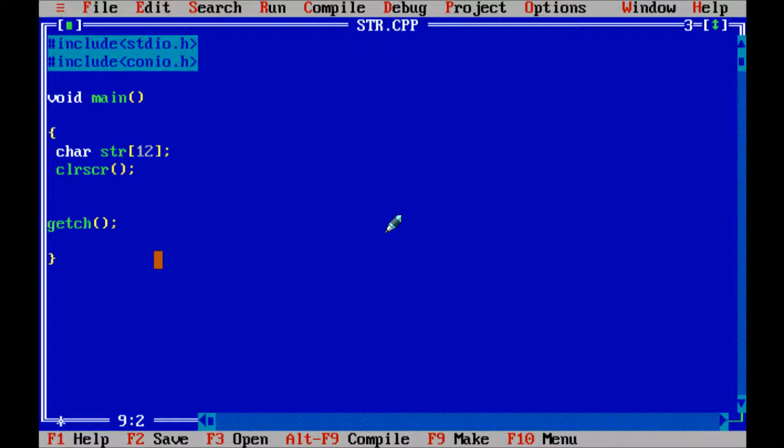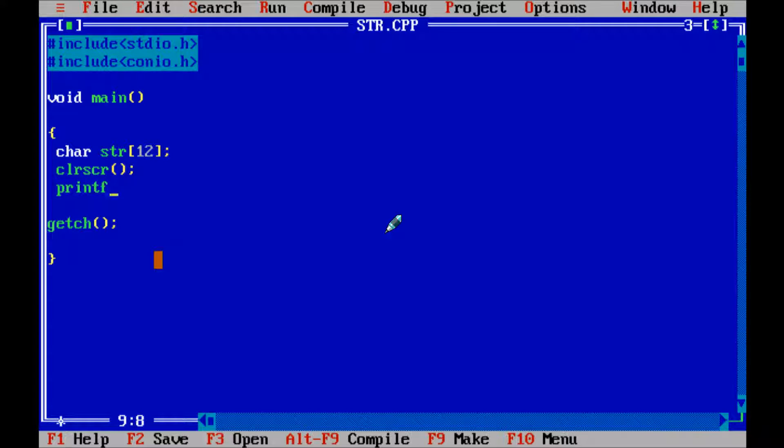Next printf function. So right here I am going to enter the message enter the string.